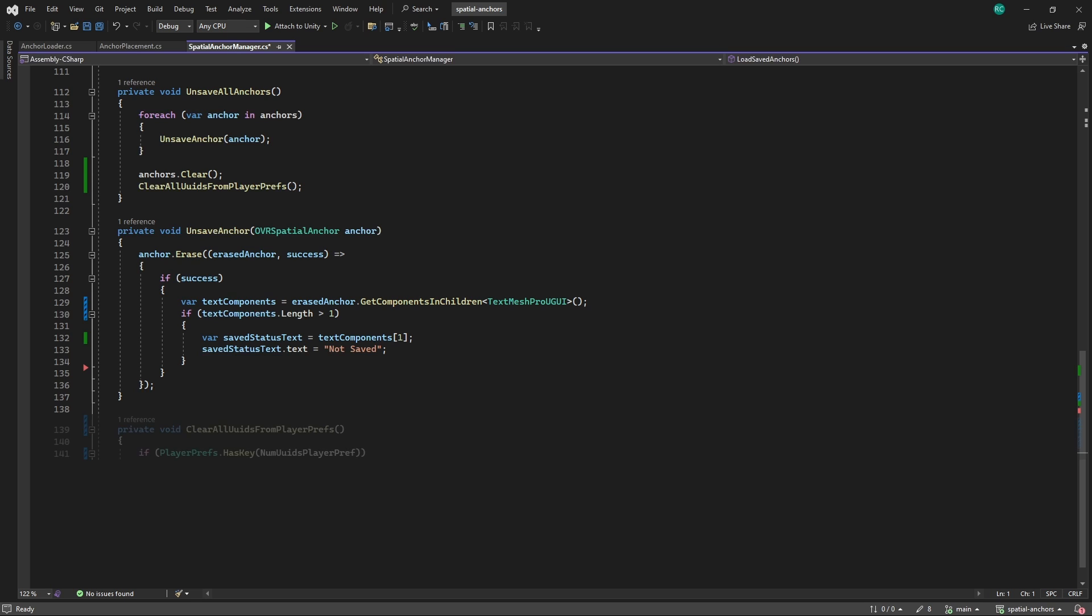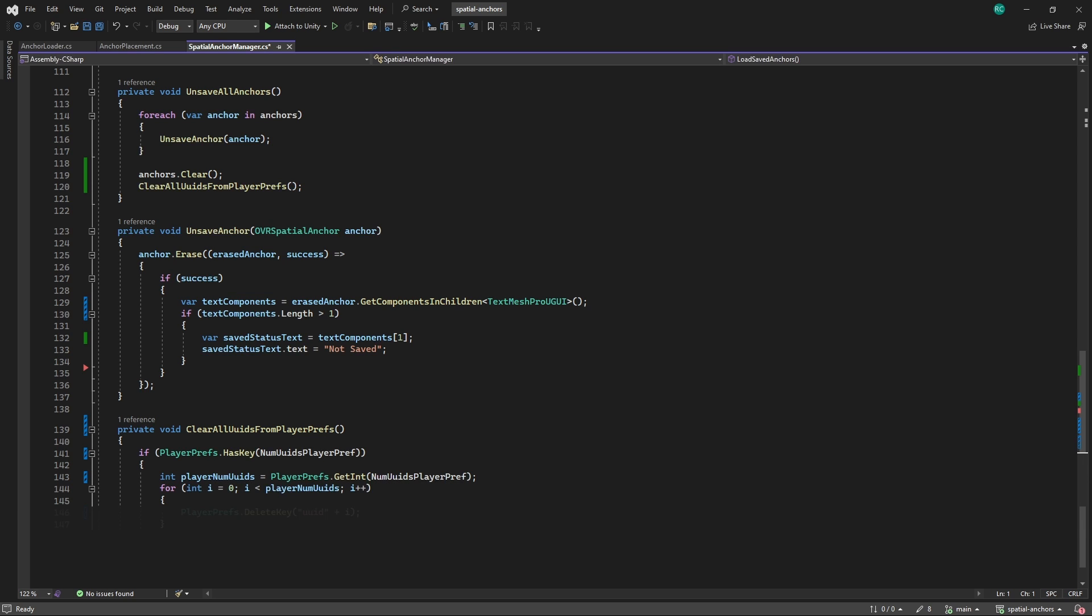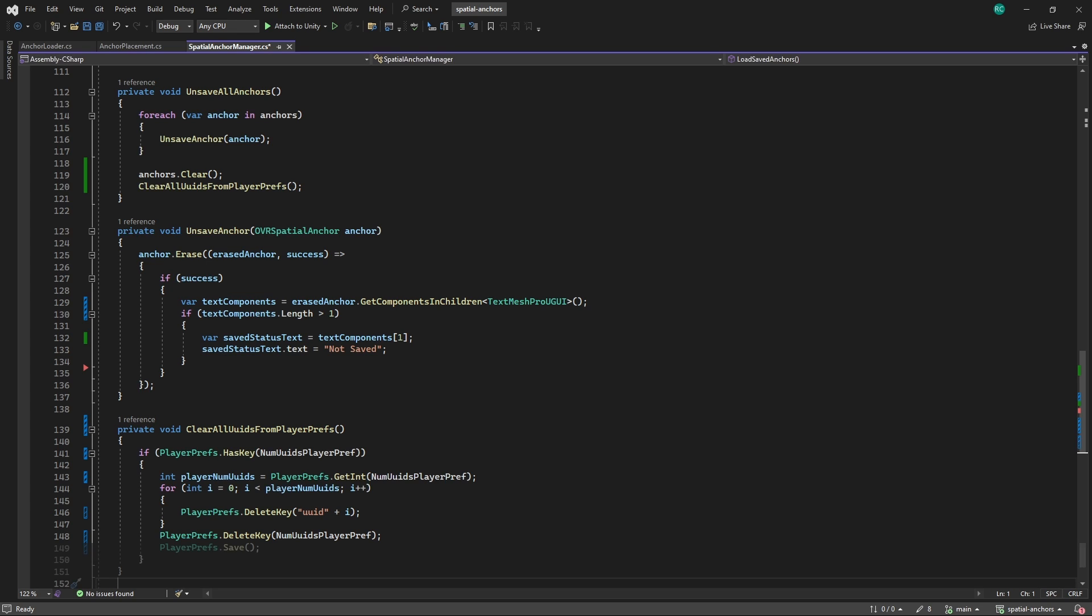This method checks if the key exists in player prefs, indicating there are already saved IDs. If it exists, it retrieves the count of saved IDs and iterates through each one, deleting the keys associated with them. After deleting all ID keys, it removes the key itself, effectively resetting the count and finally calls player prefs.save to actually commit these changes to the meta quest device.